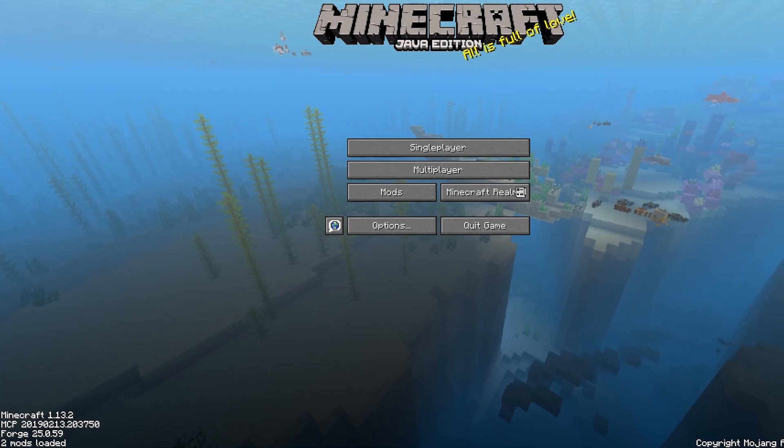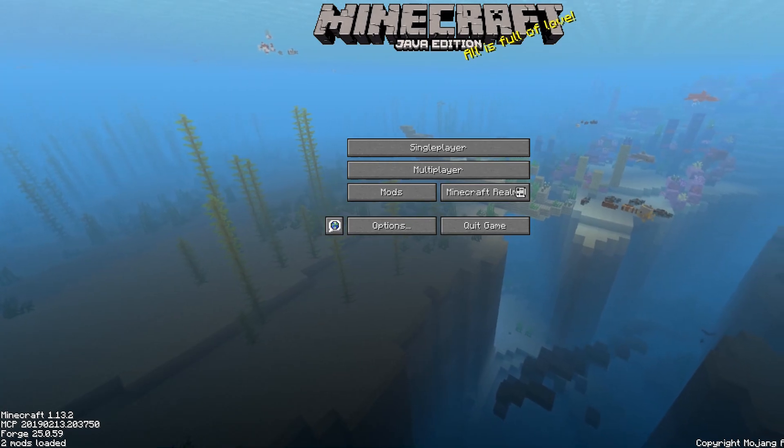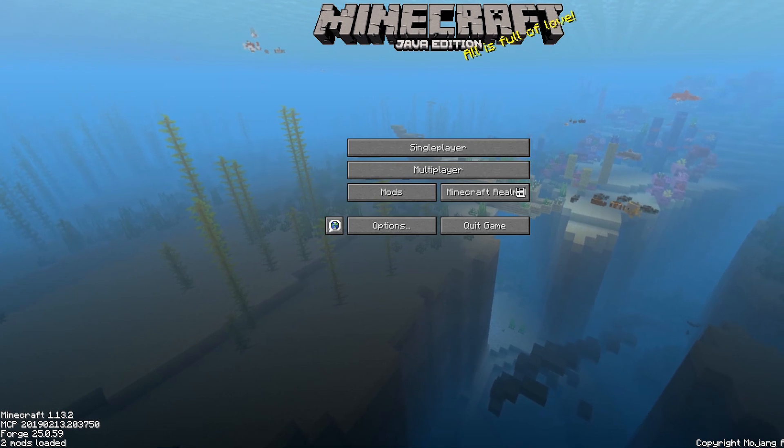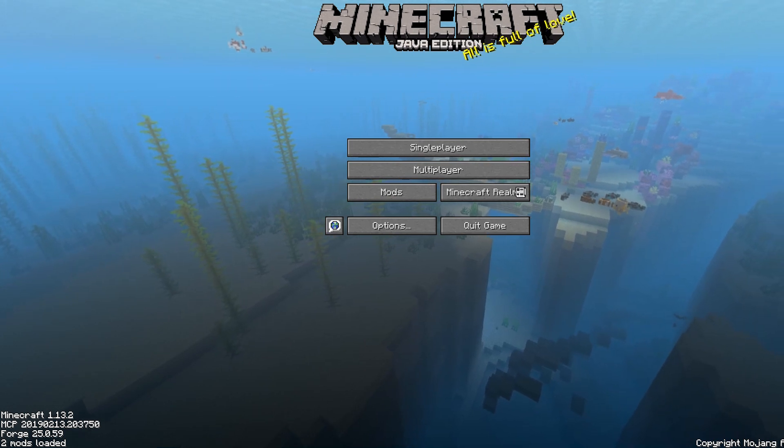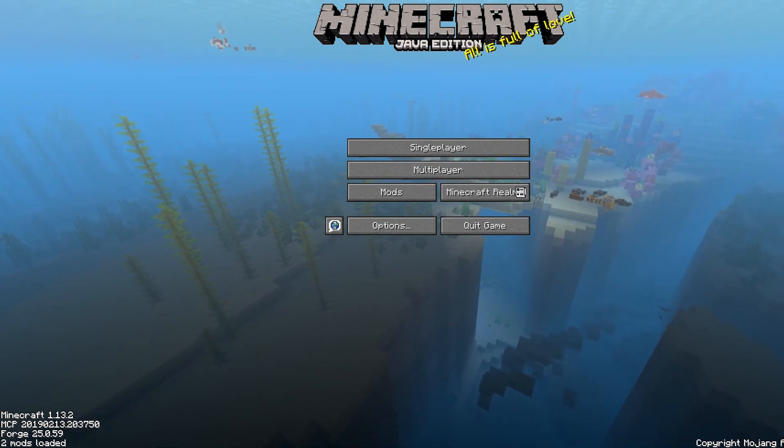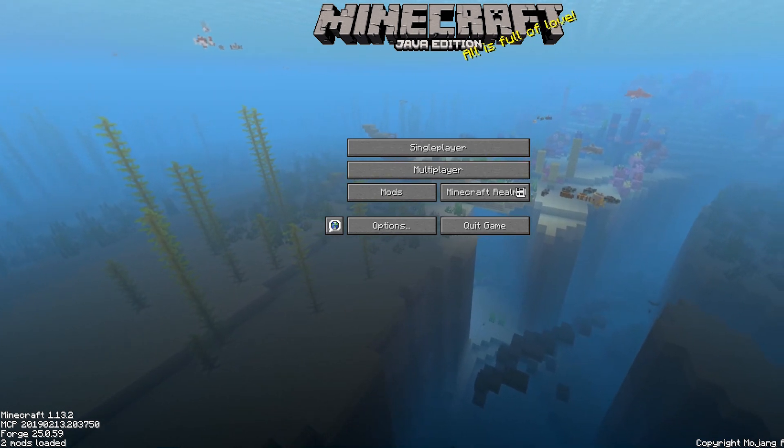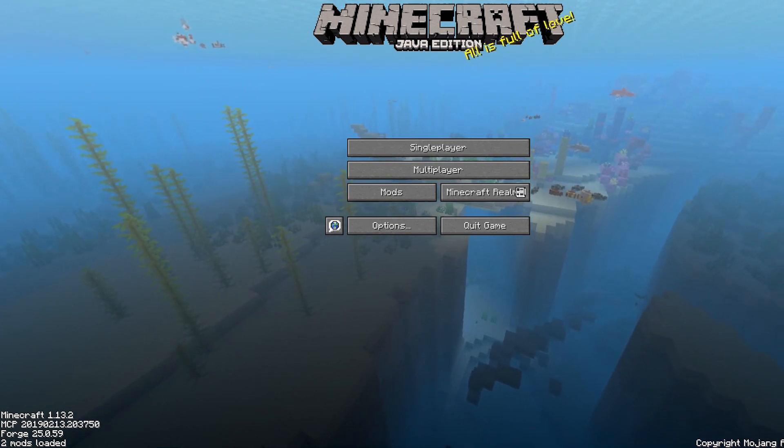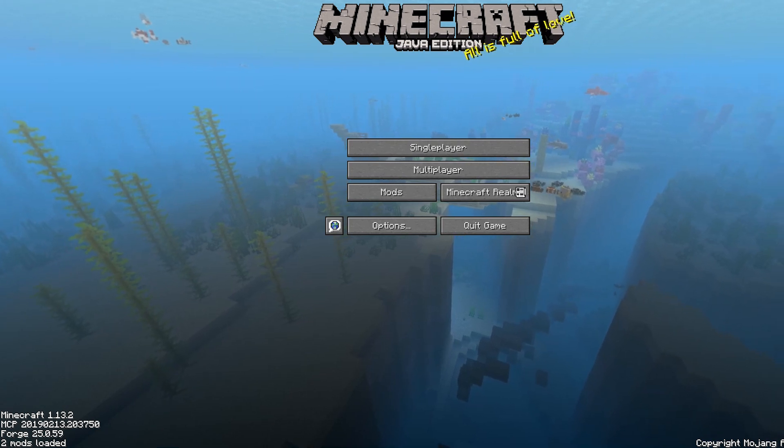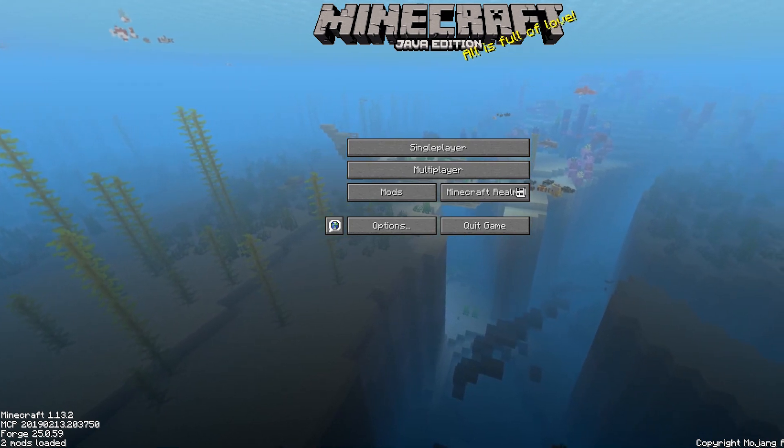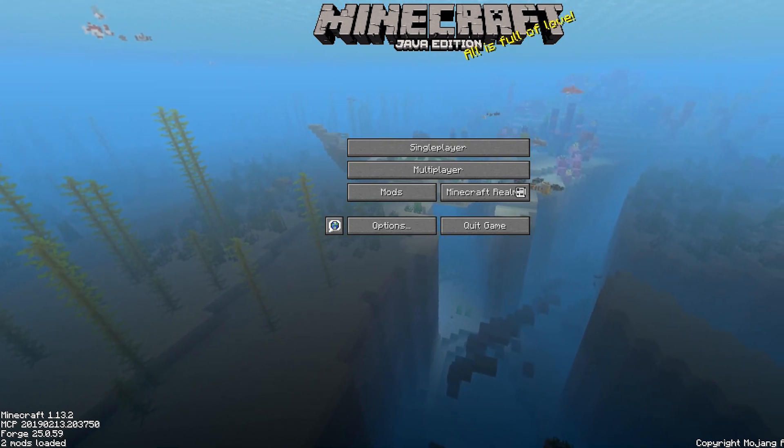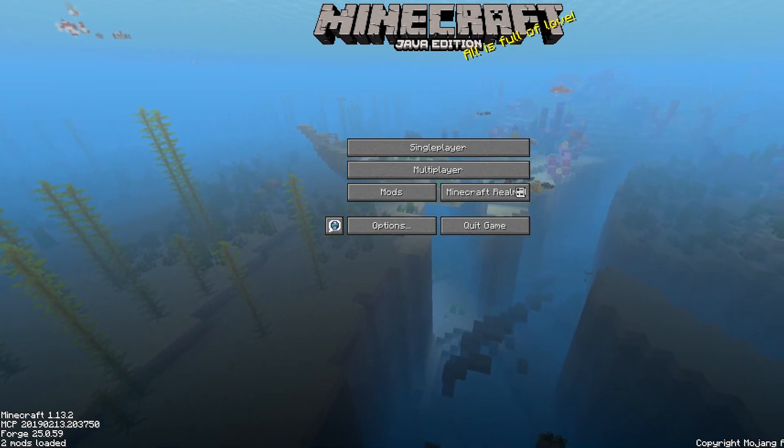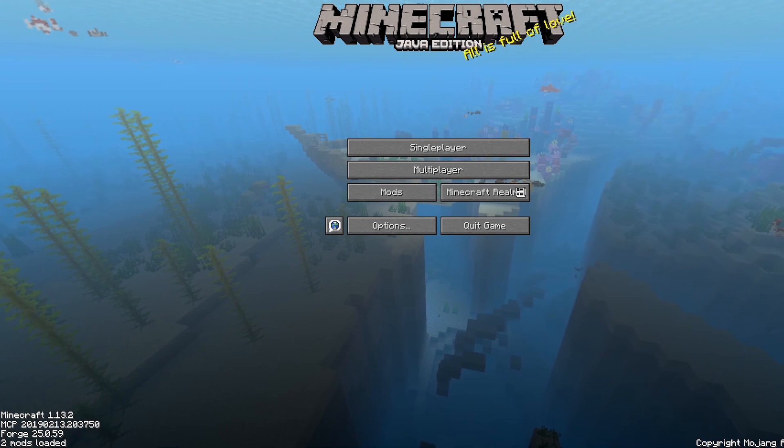So once that's opened, what we want to do is make sure that it says in the bottom left hand corner here, Minecraft 1.13.2 or 1.9, 1.7, whichever version you've downloaded, and make sure it says that Forge and Mods are loaded.